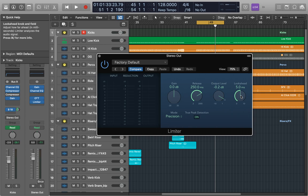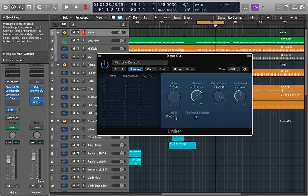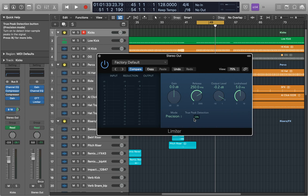So those are the main parameters but we still have a couple of options down here. The mode button lets you choose between legacy and precision limiting. Precision is for hard limiting but can introduce distortion artifacts but it lets you enable true peak detection here. This will detect inter-sample peaks in the signal so it is worth using.